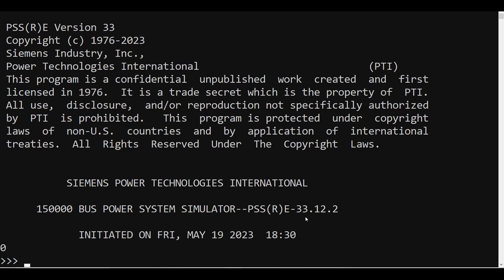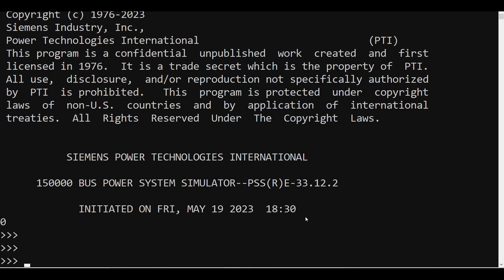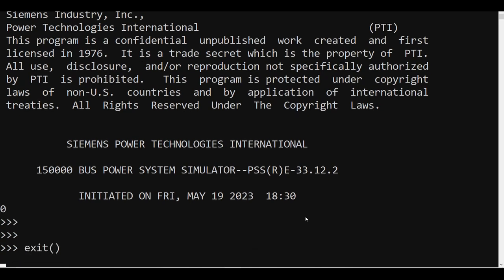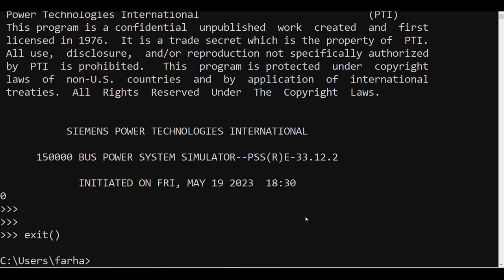That was the way to open PSSE version 33. However, as you saw, I had to do a lot of steps — including the path, appending sys.path, and adding it to the environment — which may not be easy for everyone to remember. So I am going to tell you about a library that can come in handy. Let me exit out of this Python environment first.